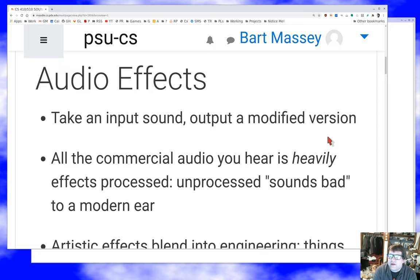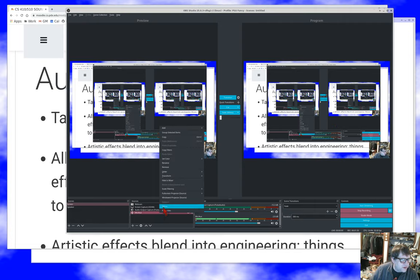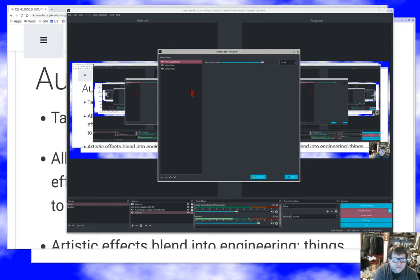I thought it might be fun to show you the effects chain that I'm using with OBS. I've got three things: I've got a noise suppression filter, which suppresses noise below a certain level so that you don't hear it at all. That means that background noise is only present when I'm actually also talking, which makes it sound quite a bit better. You can hear that the noise goes up for a moment.